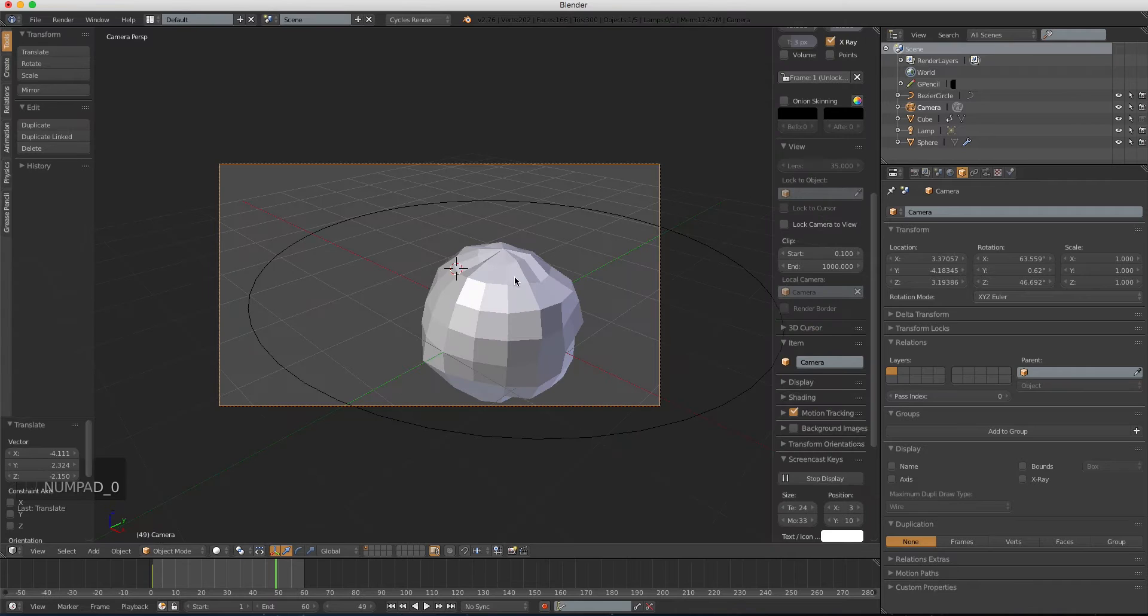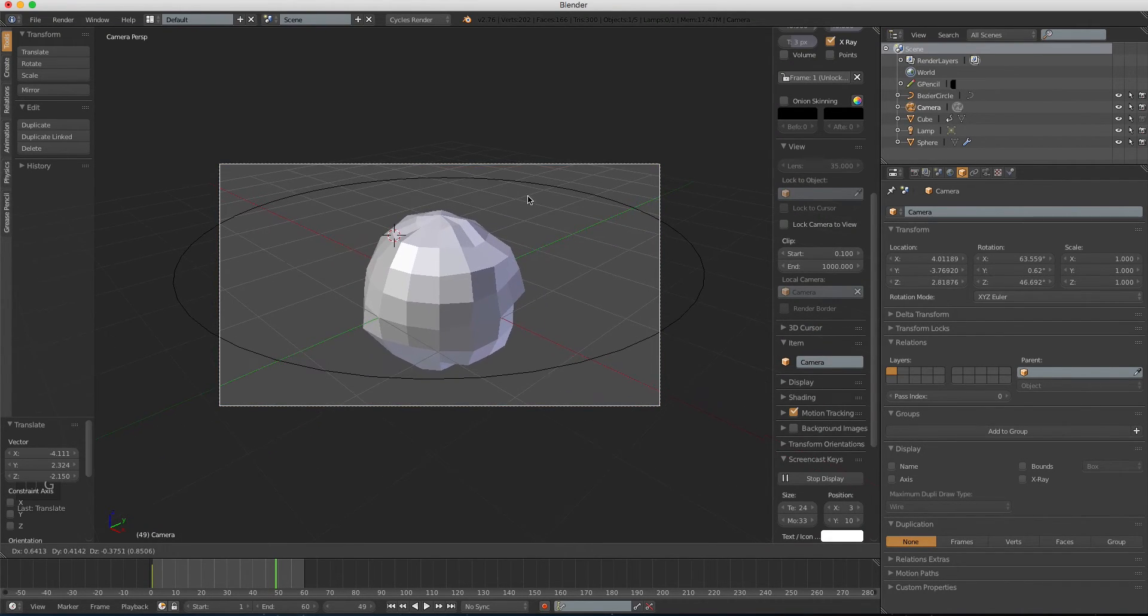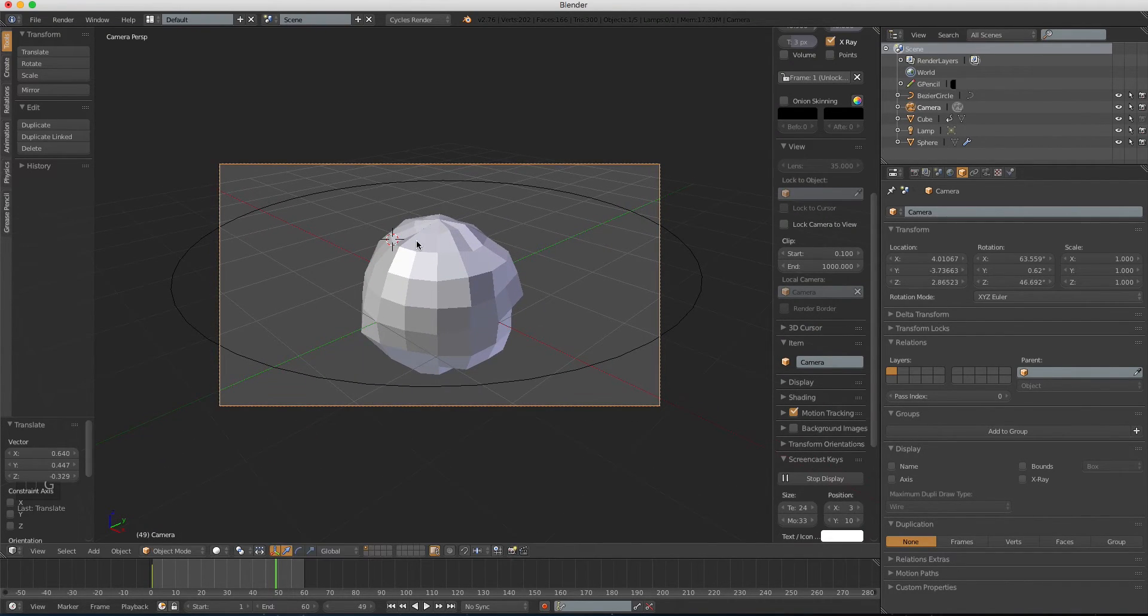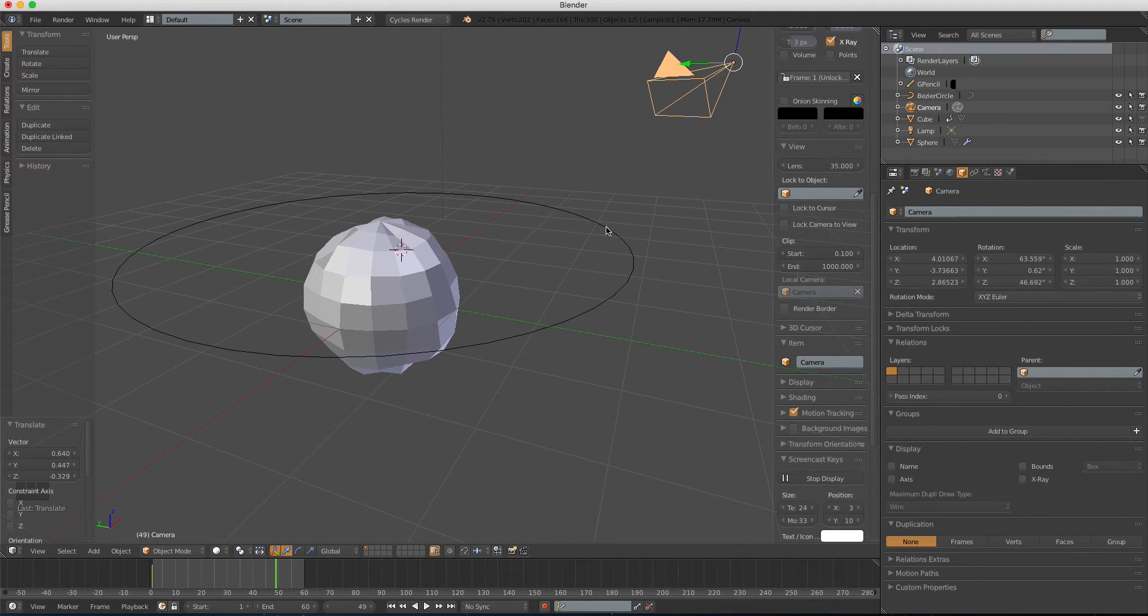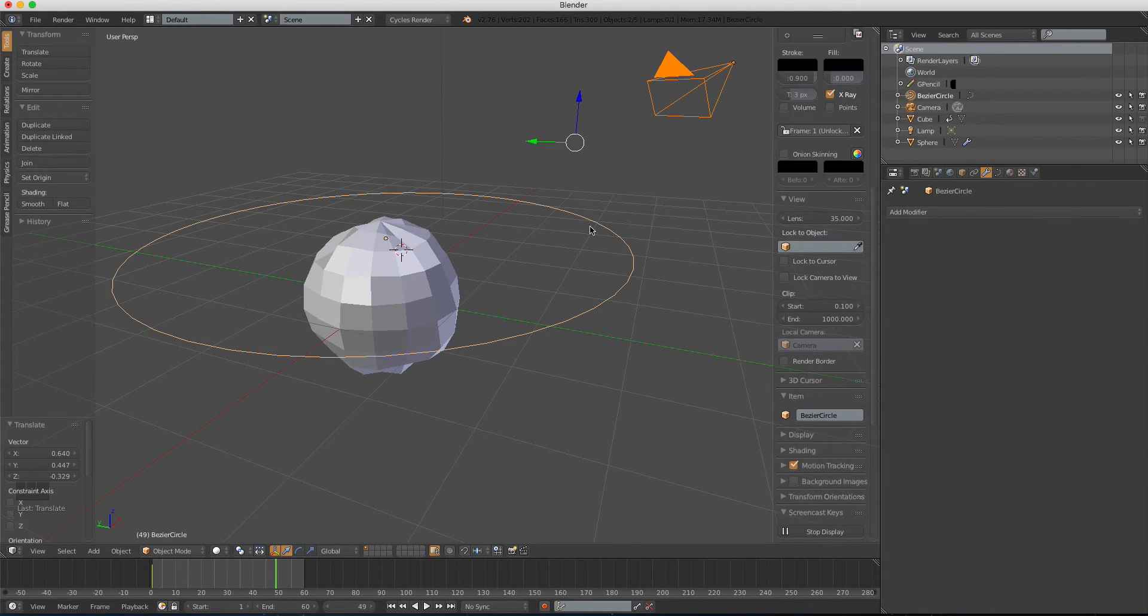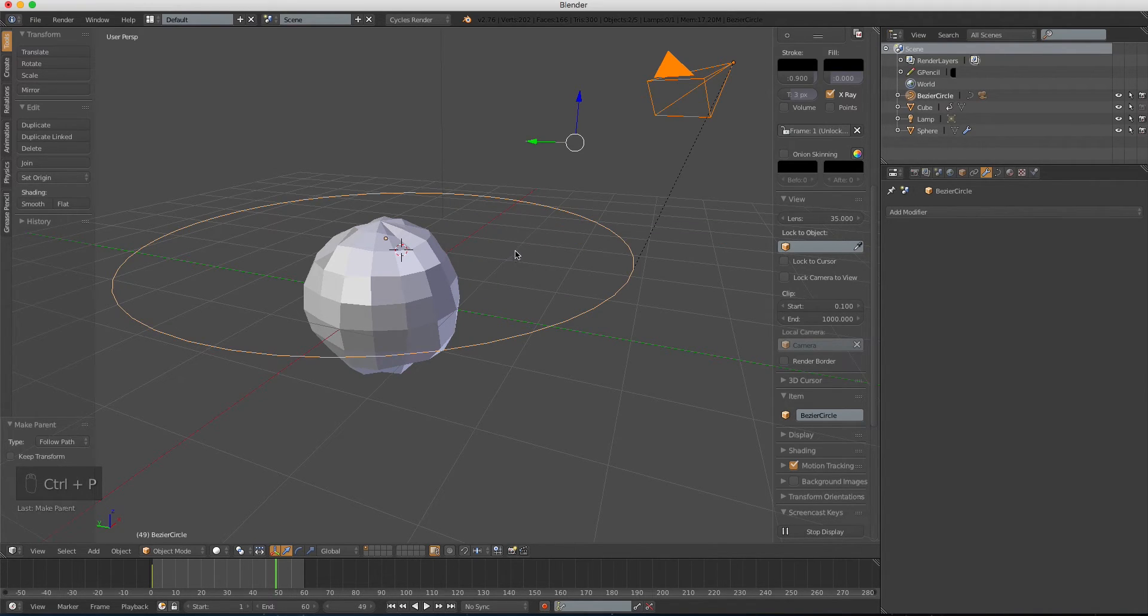Press 0 to reposition the camera. Now, tweak the position of it, and select the camera, and the circle. Press Ctrl P, and choose follow path.